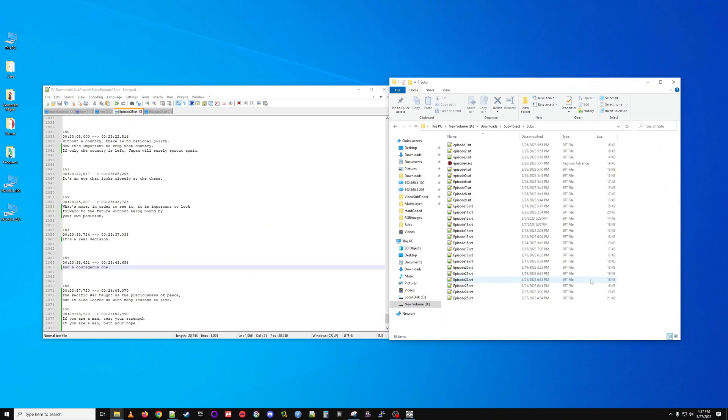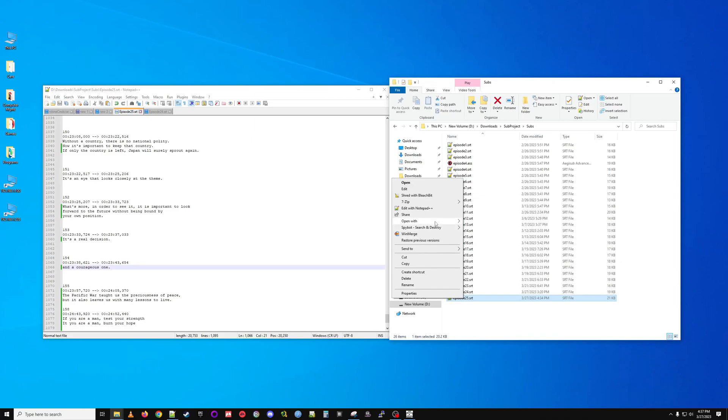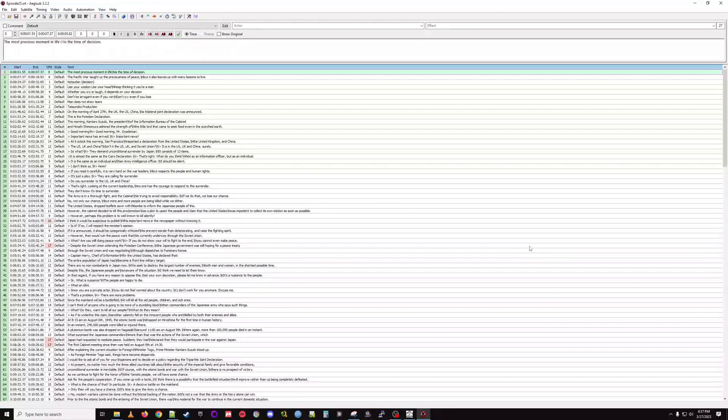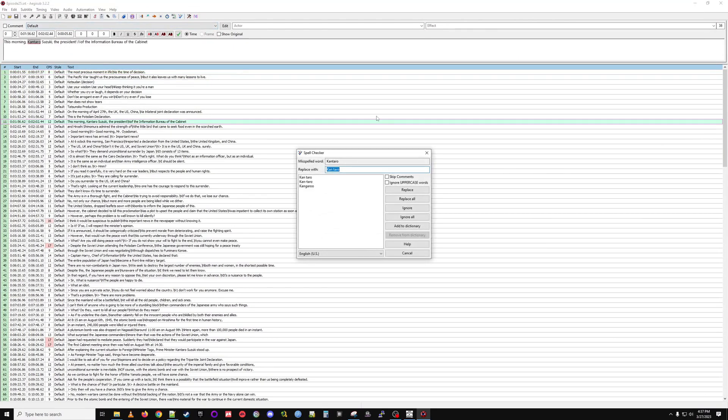We've completed the process of going through every line in the subtitle. It's as good as it's going to get. This is basically the hardest part done. Let's go ahead and open this up in Aegis Sub. Aegis Sub, very powerful program of which I know very little about. Mostly I just use it to do a quick spell check, which I'm going to do now.